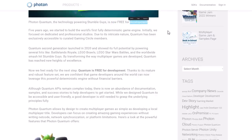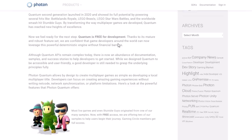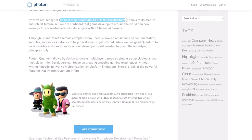Now keep in mind, once you deploy your game there are definitely some costs involved. This technology started out five years ago when they tried to build the world's first fully deterministic game engine, initially focused on dedicated and professional studios. Quantum was exclusively accessible to curated Gaming Circle members — basically an invite-only product. It's powered games such as Battlelands Royale, Lego Brawls, Lego Star Wars Battles, and the worldwide smash hit StumbleGuys.